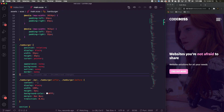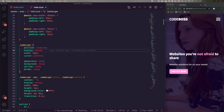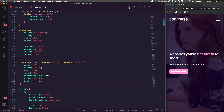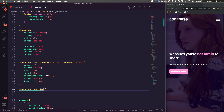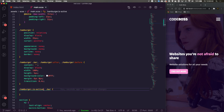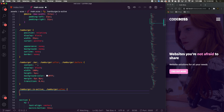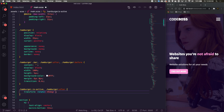There you go — we now have a little hamburger menu sitting there. Now once we click on the hamburger we're going to use '.hamburger.is-active' and when it's active we'll target the bars. For '.hamburger.is-active::before' I'm going to add a transform of rotate(-45deg) and translate(-9px, 6px). You'll have to tweak these pixel values.